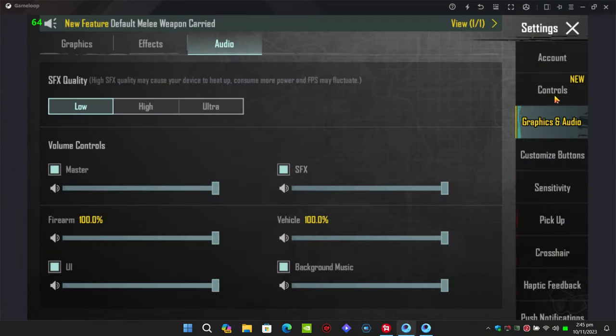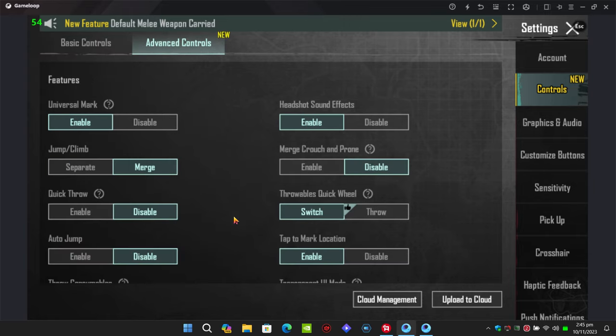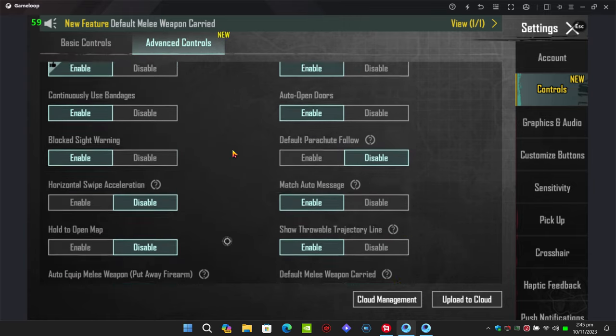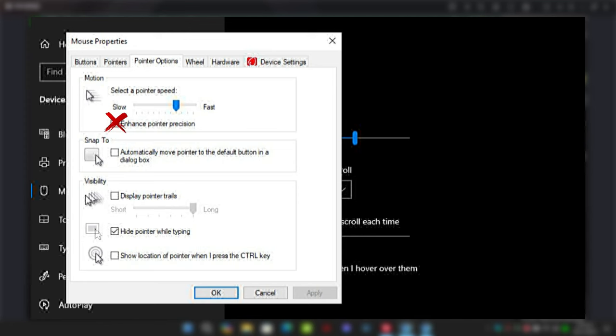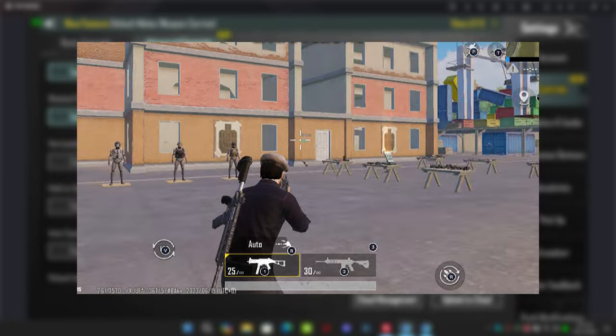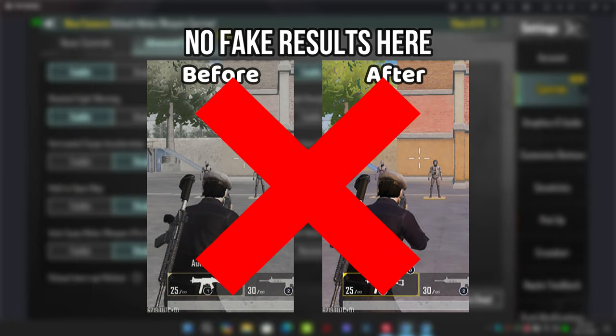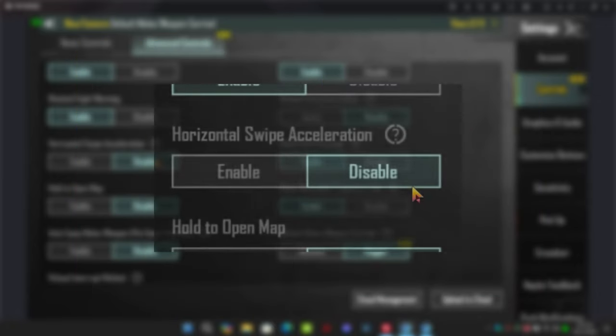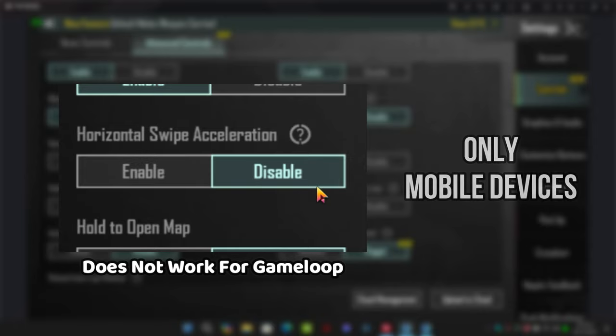Another option you want to disable is horizontal acceleration. The reason is because this option does not exist for emulators. This setting is basically enhanced pointer precision, and I tried to make it work, but I don't want to show fake results. The truth is this setting does not apply to emulators, only mobile devices.